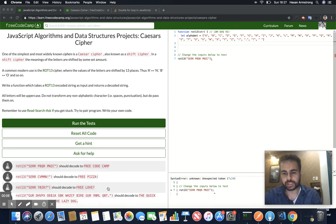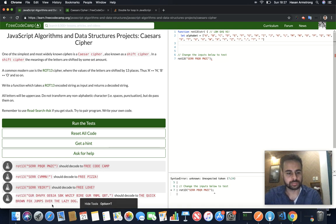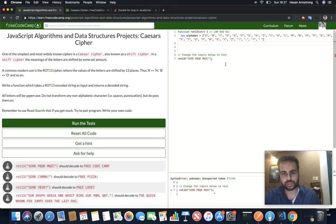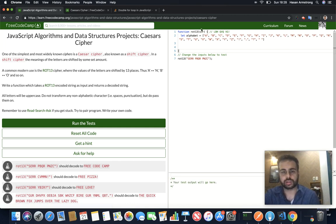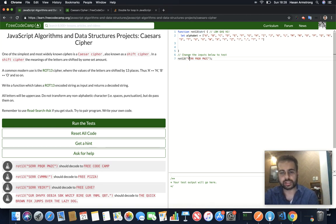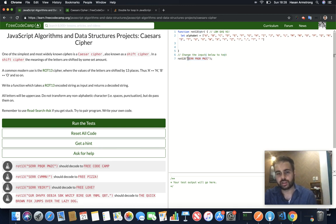The basic summary of this challenge is you get a string inside a function, and they want you to take each letter of the string — so let's say S for example — and they want you to get the letter that is either 13 places more in the alphabet or 13 places less.